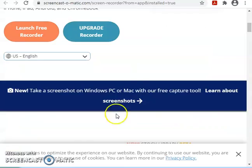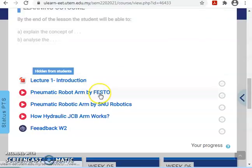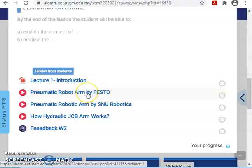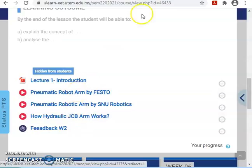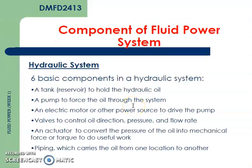I have included some content in the ULEARN under Week 2. You can watch videos such as the pneumatic robot arm by Festo, a pneumatic robotic arm by SMU Robotics, and the working principle of a JCB arm based on a hydraulic system. After the lecture, please fill out the feedback form for Week 2.